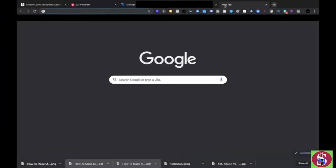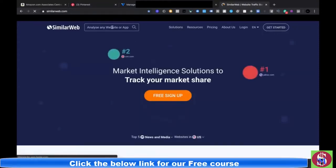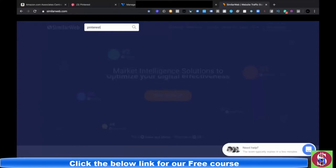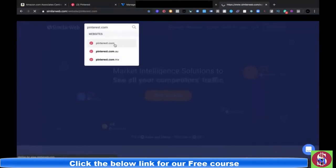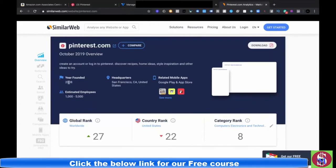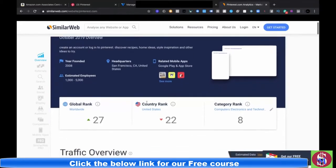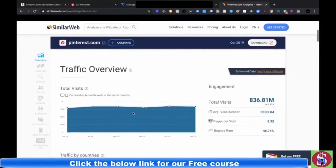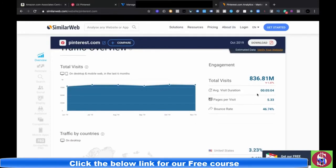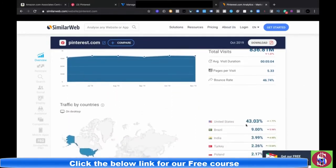Pinterest is a pretty slept-on platform. This is a website called SimilarWeb — it allows you to look up any website and analyze their data. I'm going to type in Pinterest.com. As you can see, Pinterest has been around since 2008, ranked number 8 in its category, number 22 in the US, and globally ranked 27. Monthly visits are almost at 1 billion — it gets a lot of traffic and it's really popping in the US.